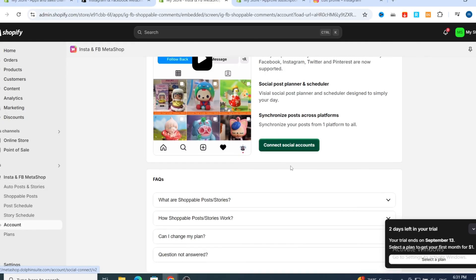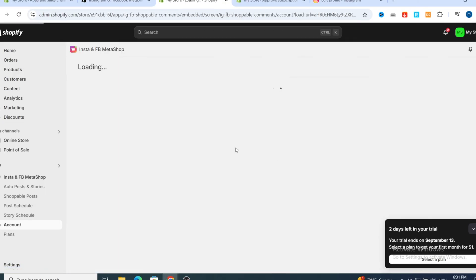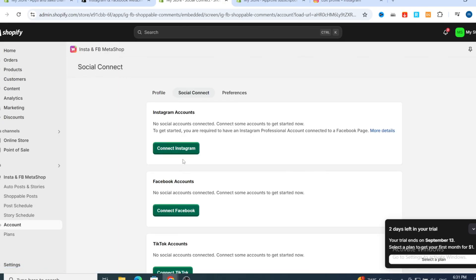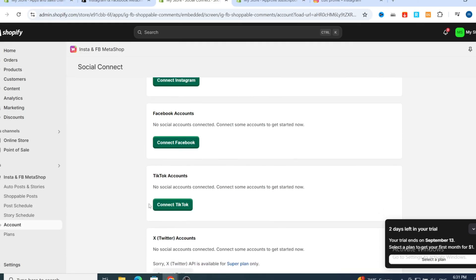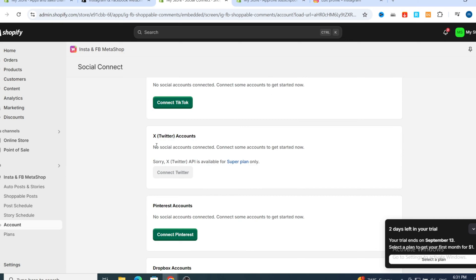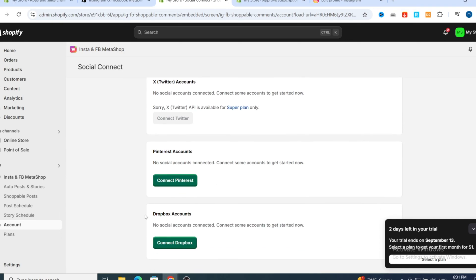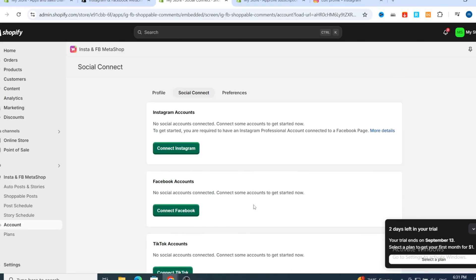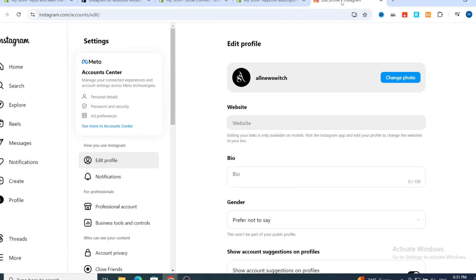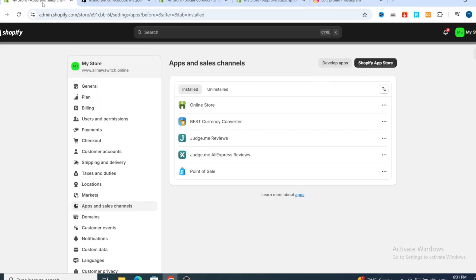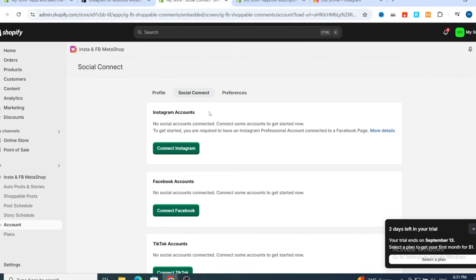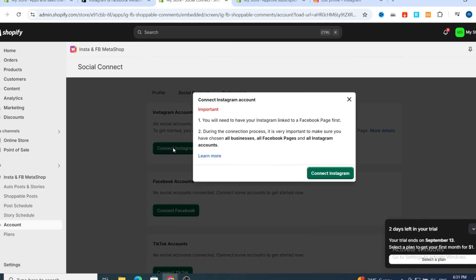Under Social Connect, you can link your Shopify with Instagram and Facebook, and also TikTok. It also gives you Twitter, Pinterest, and Dropbox. If you want to link only your Instagram to your Shopify, just hit on Connect Instagram.